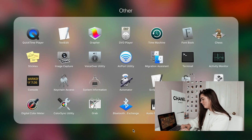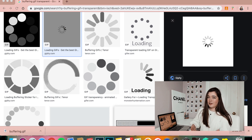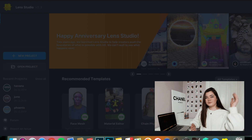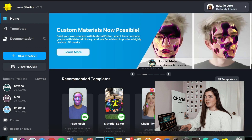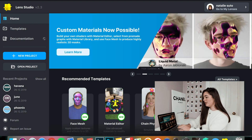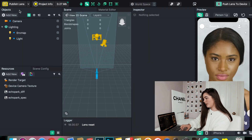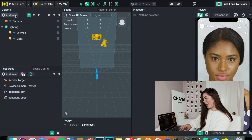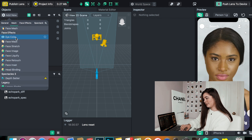The next thing I'm going to want to do is open Lens Studio. I have finally updated to the latest version of Lens Studio. If you're not running the same version as me, it might be slightly different, but it should be the same concepts. Now we are just going to open a new project. We go over to the Objects panel, we click Add New, and we scroll down all the way to Face Effects. And then from Face Effects, we're going to click Face Image.